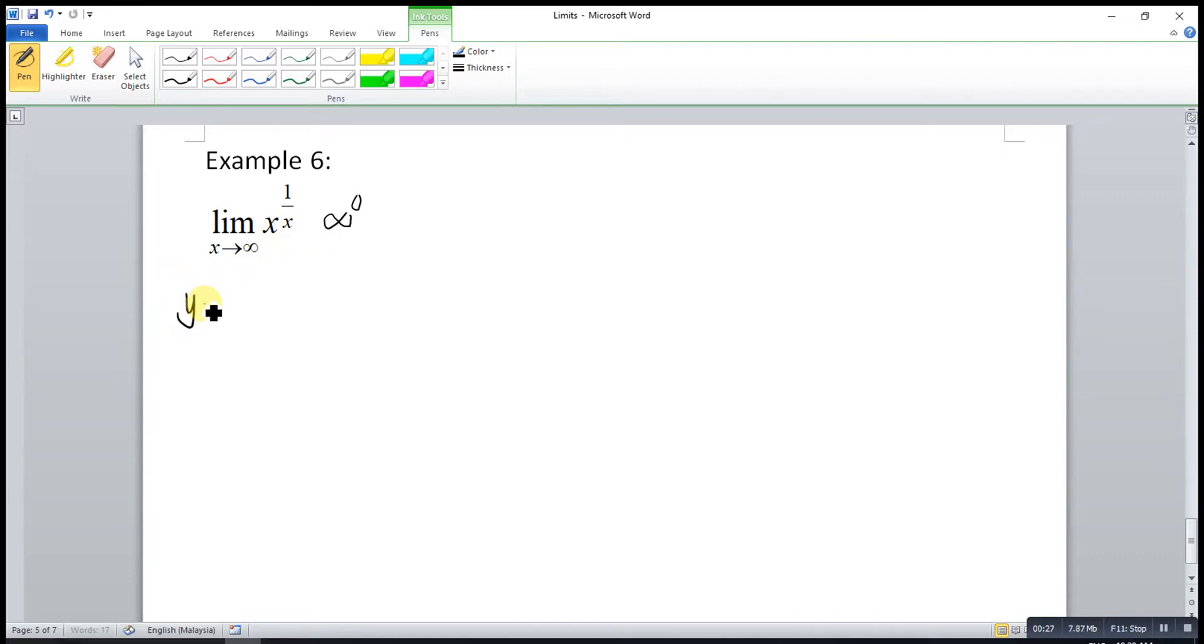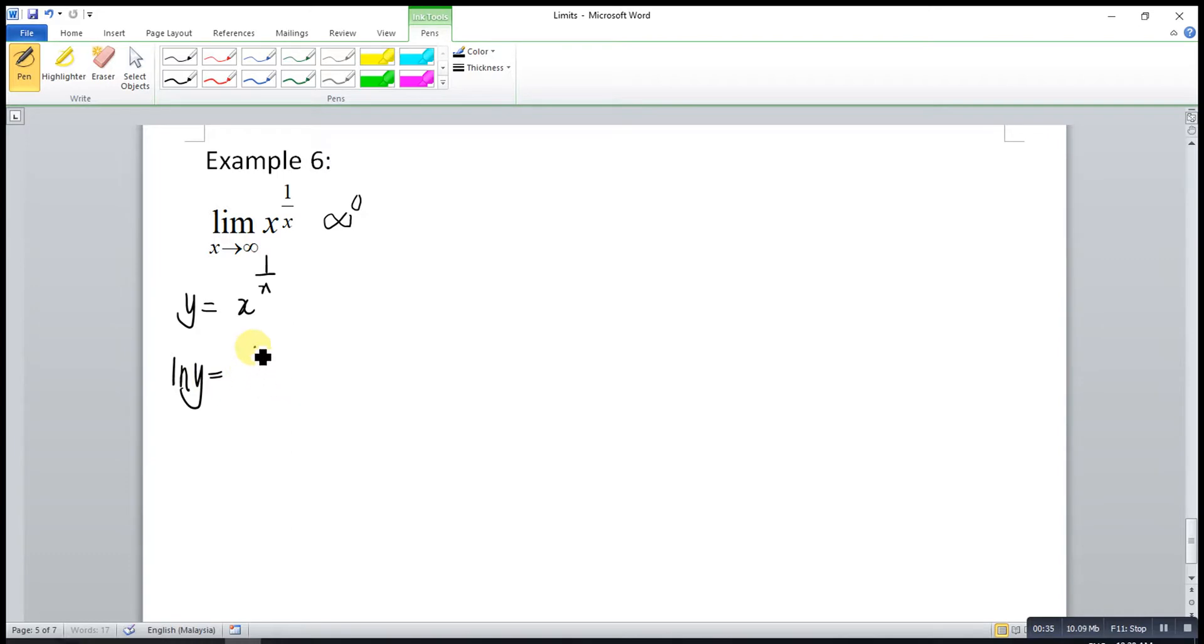Also, we let y be x to the power of 1 over x. After that, we take ln of both sides, so ln y is equal to 1 over x times ln x.